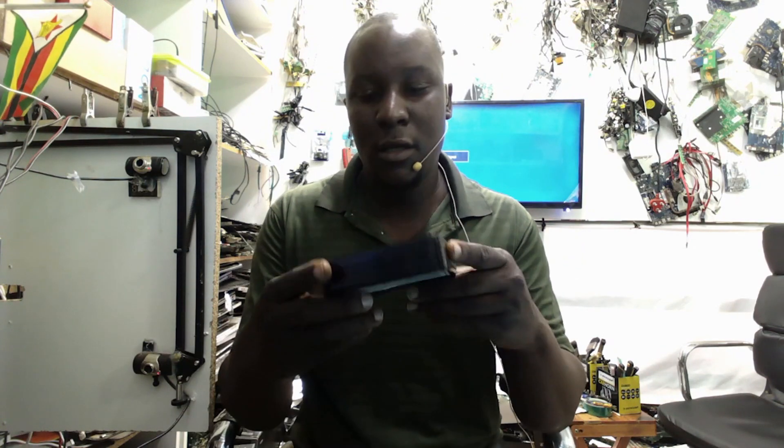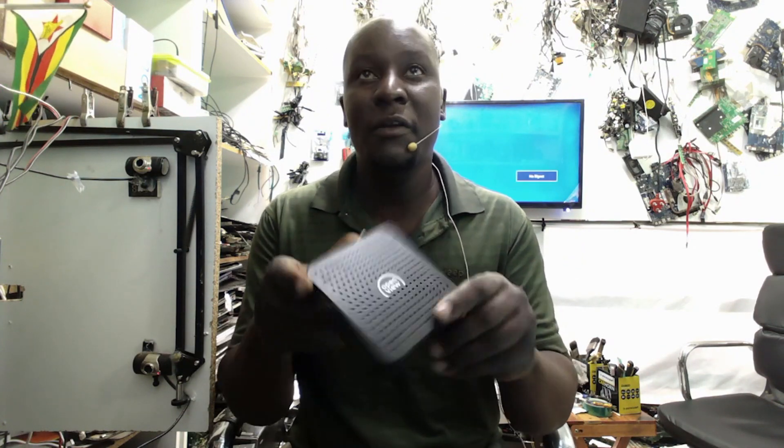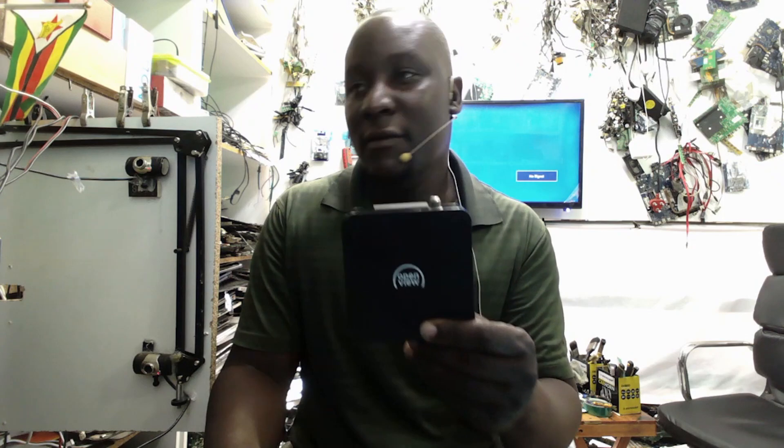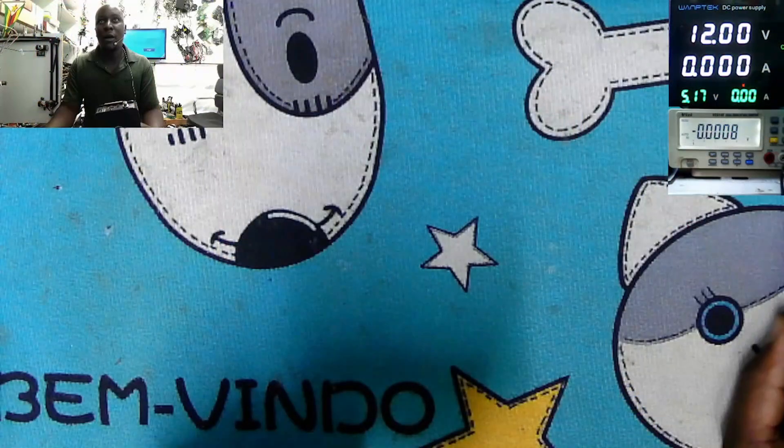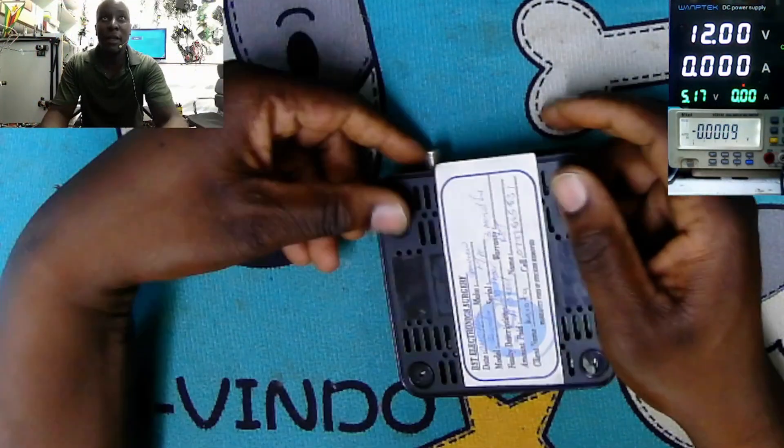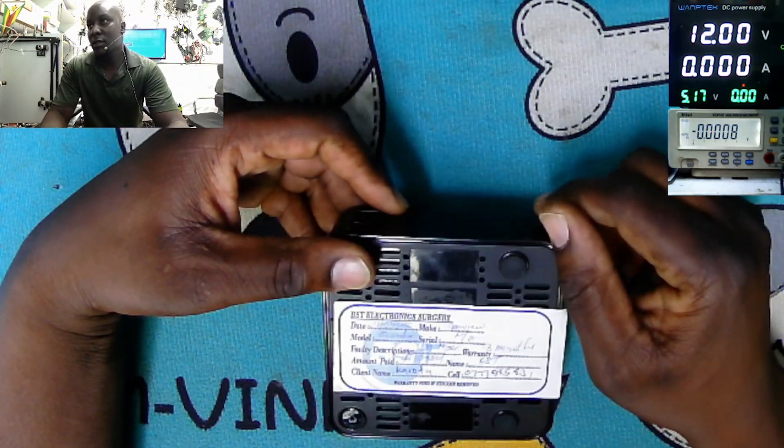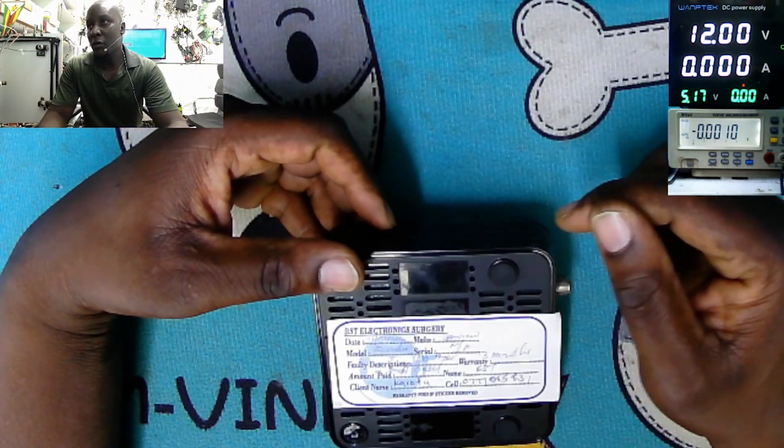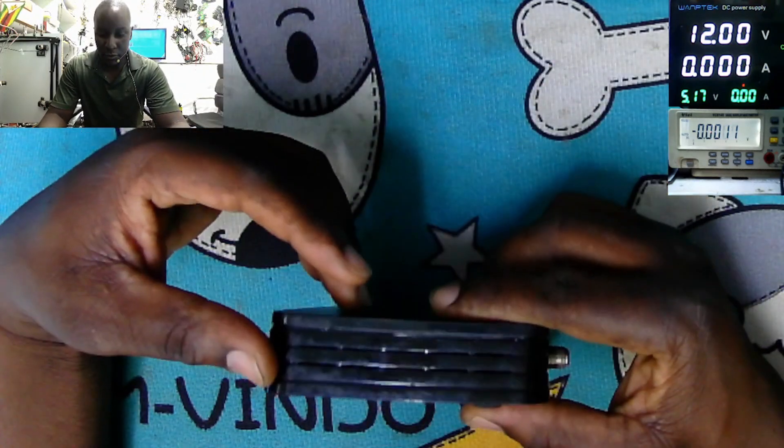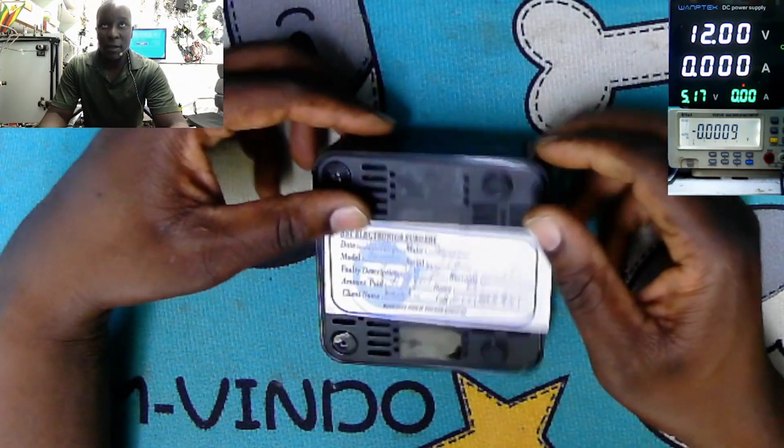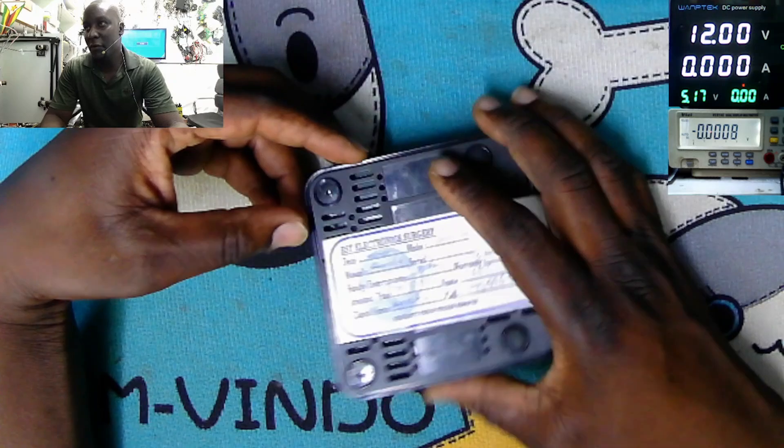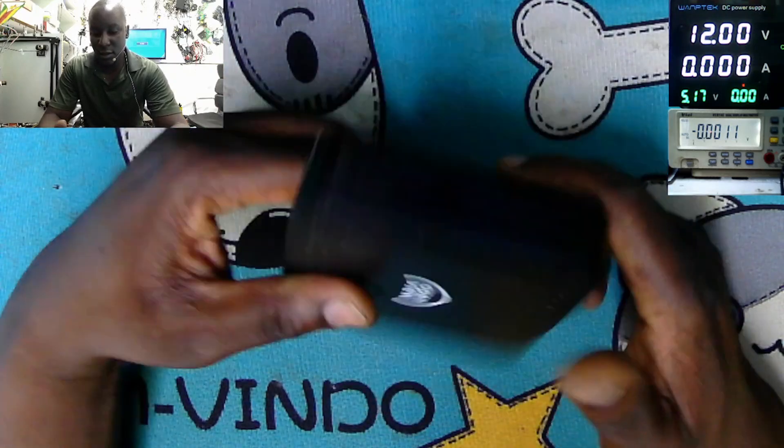Hello everyone around the world. What do we have today? We have this Open View satellite receiver that came in for repair from a local customer. The customer says this decoder just went off, it's not working. This is a common fault these days.